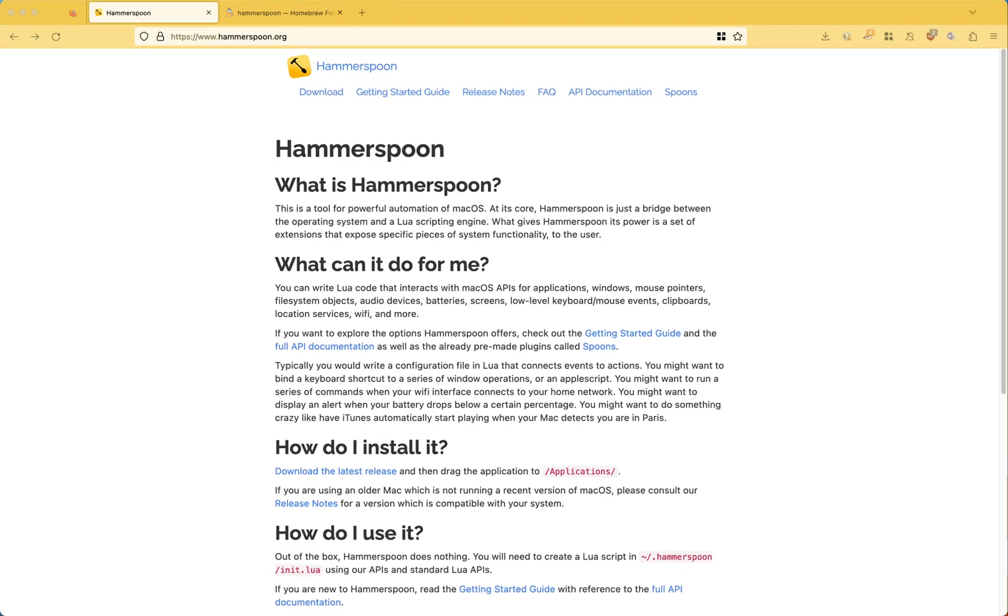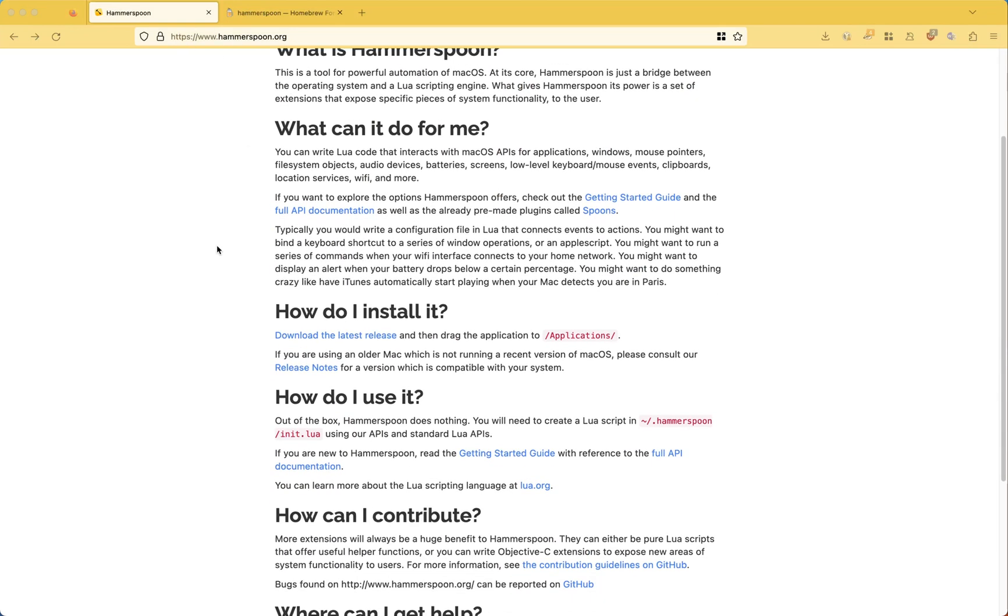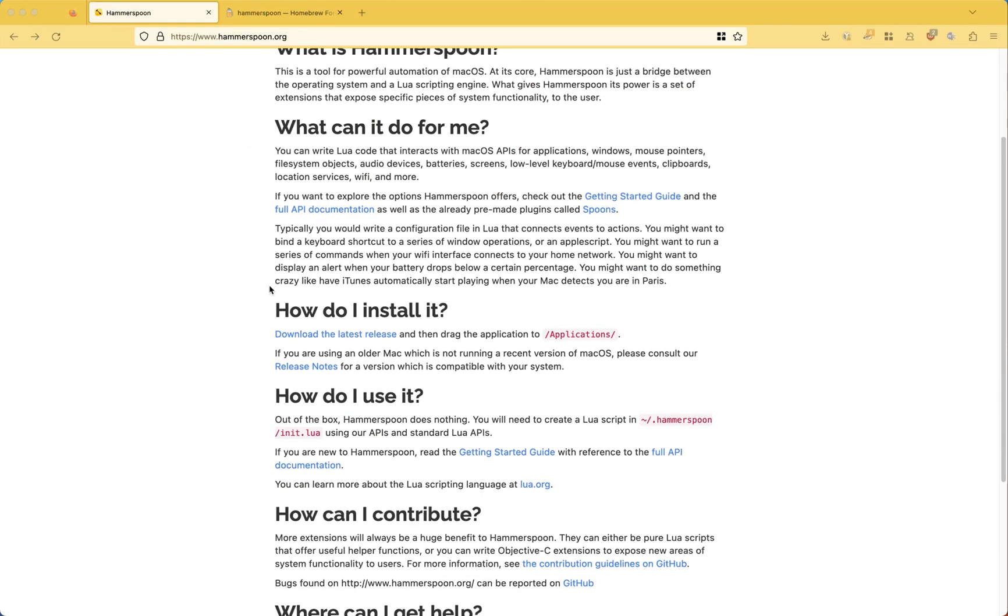So let's have a look at it. This is Hammerspoon, this is Hammerspoon's website at hammerspoon.org, and here it tells you how to install it.